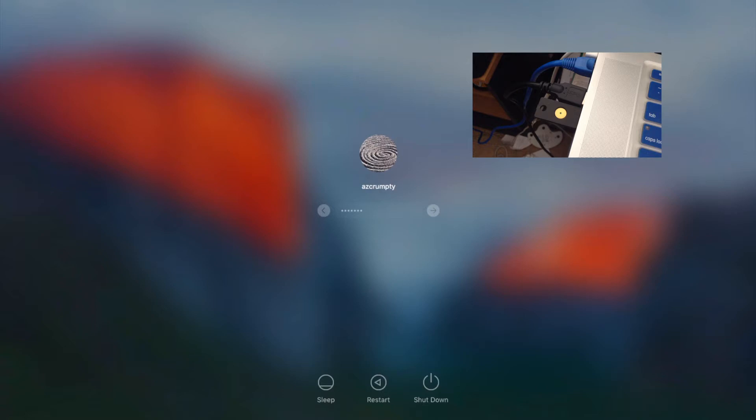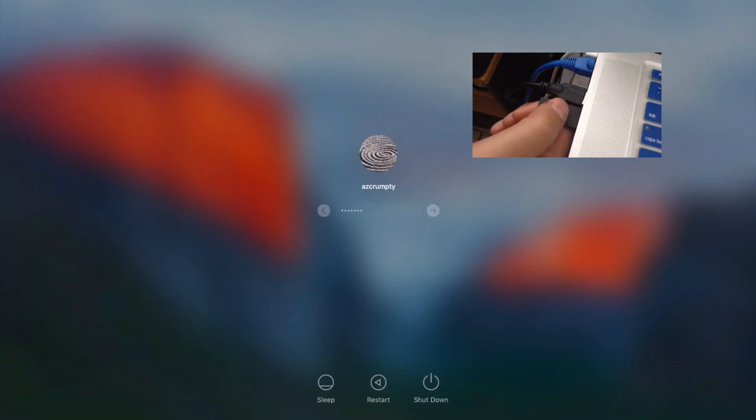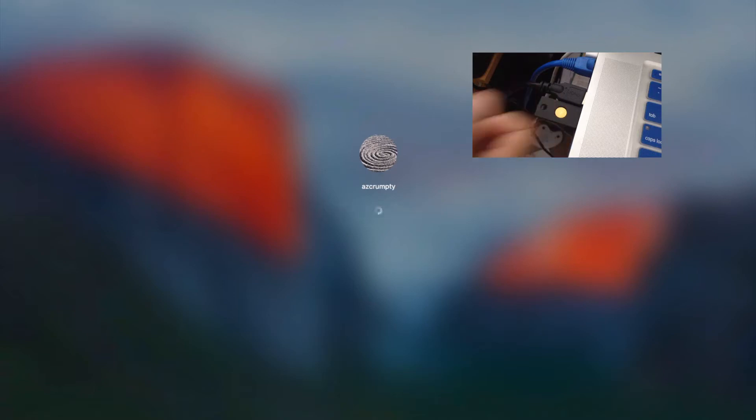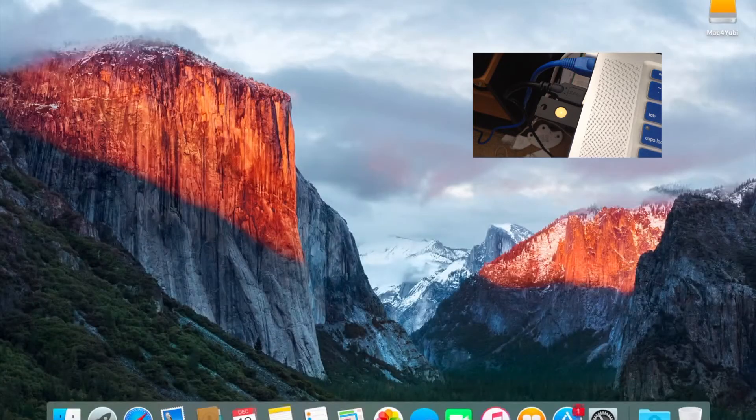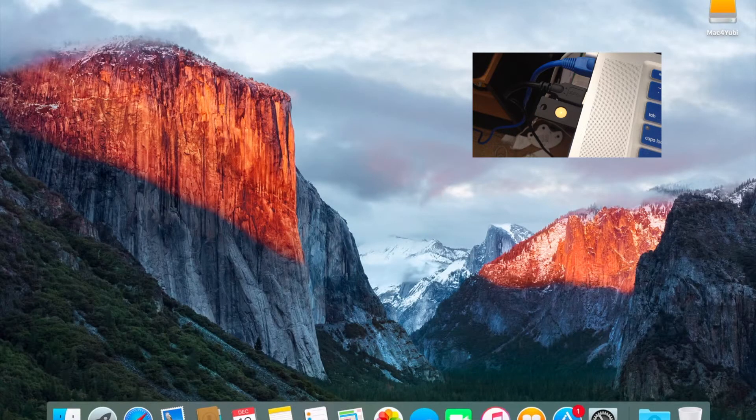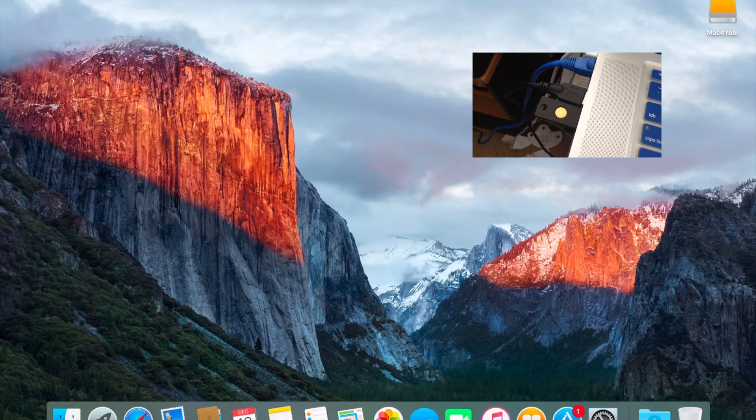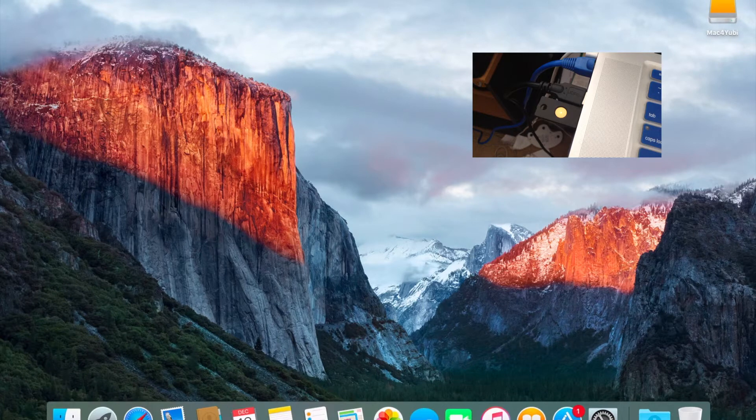So you can see the light blinking because it's querying the YubiKey letting you know it needs to be pressed. This serves as a nice visual indicator that someone's trying to log in. And so with the press of the key we log in to the Mac.